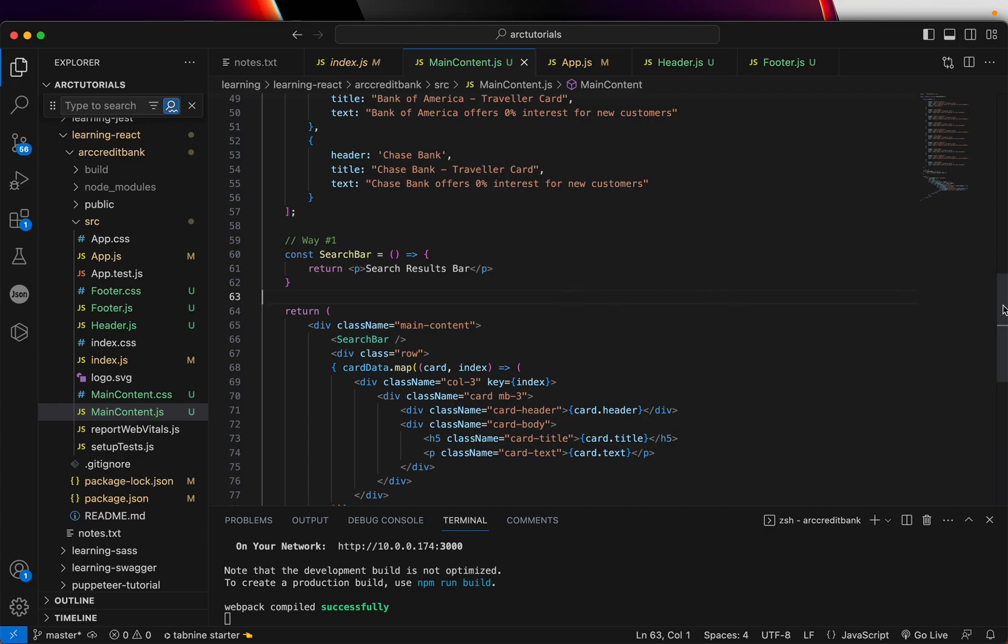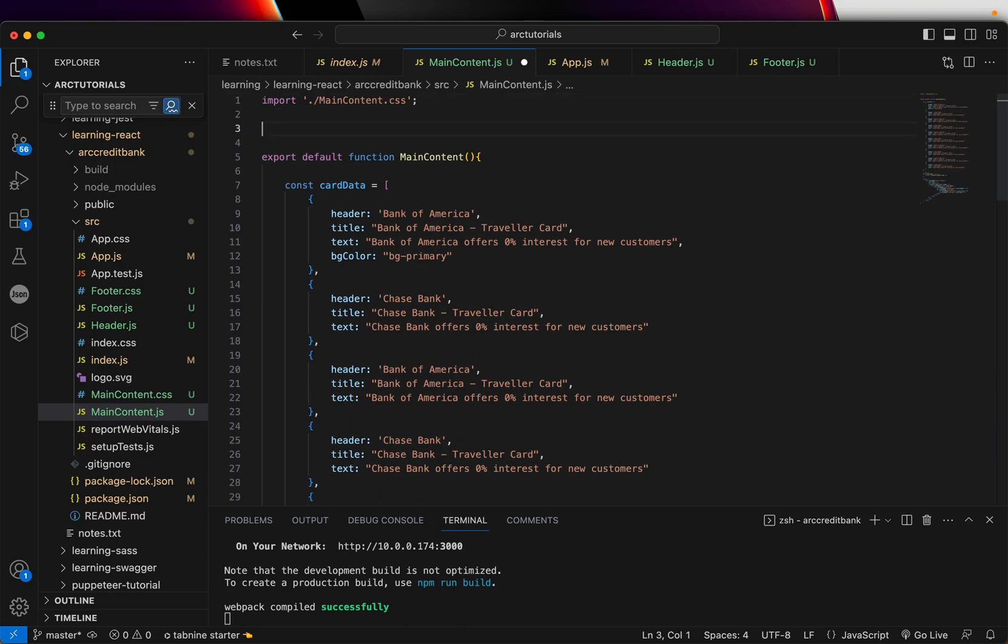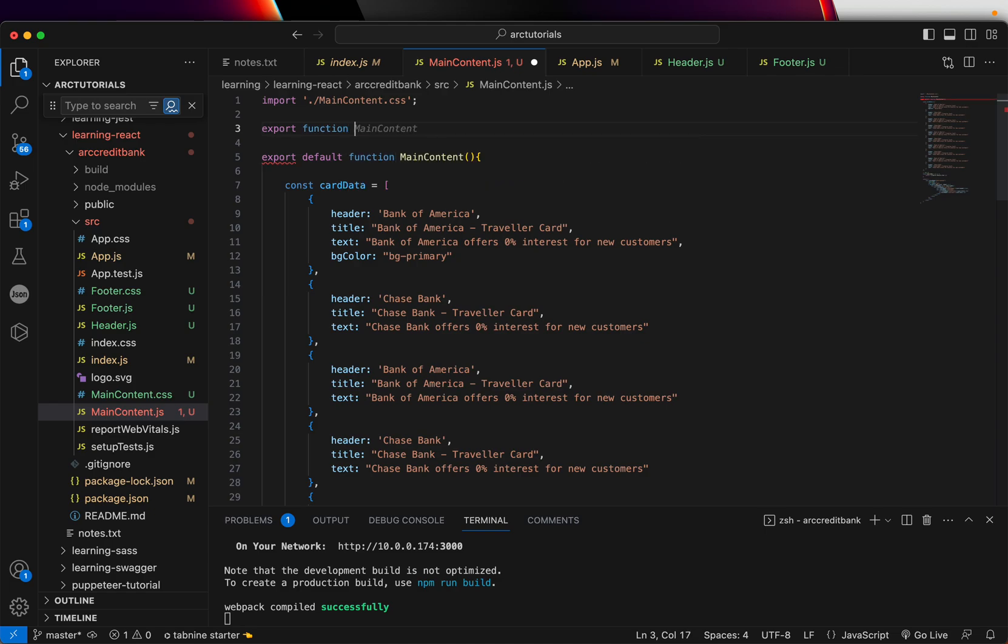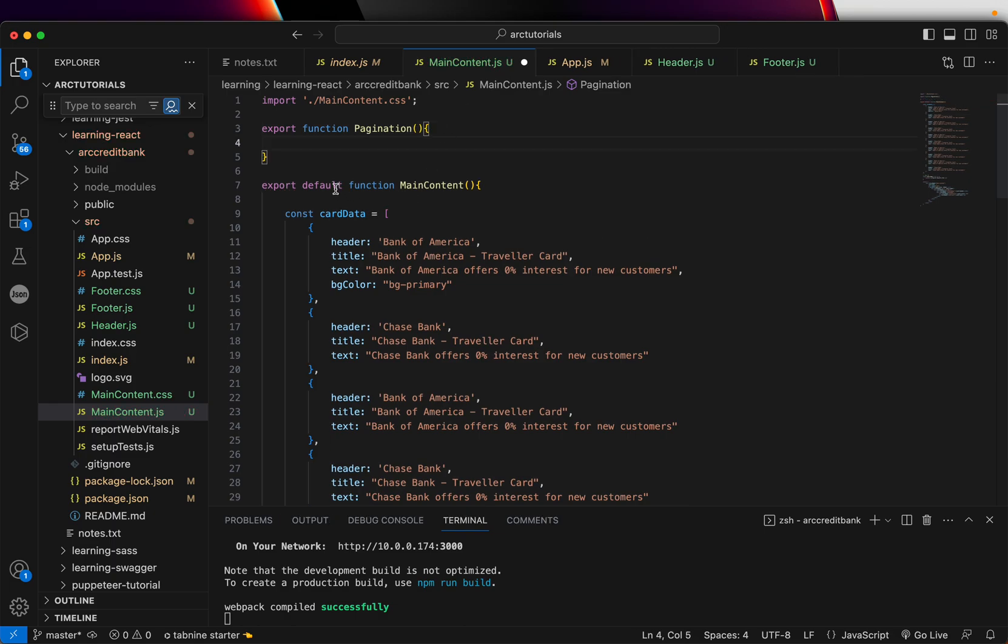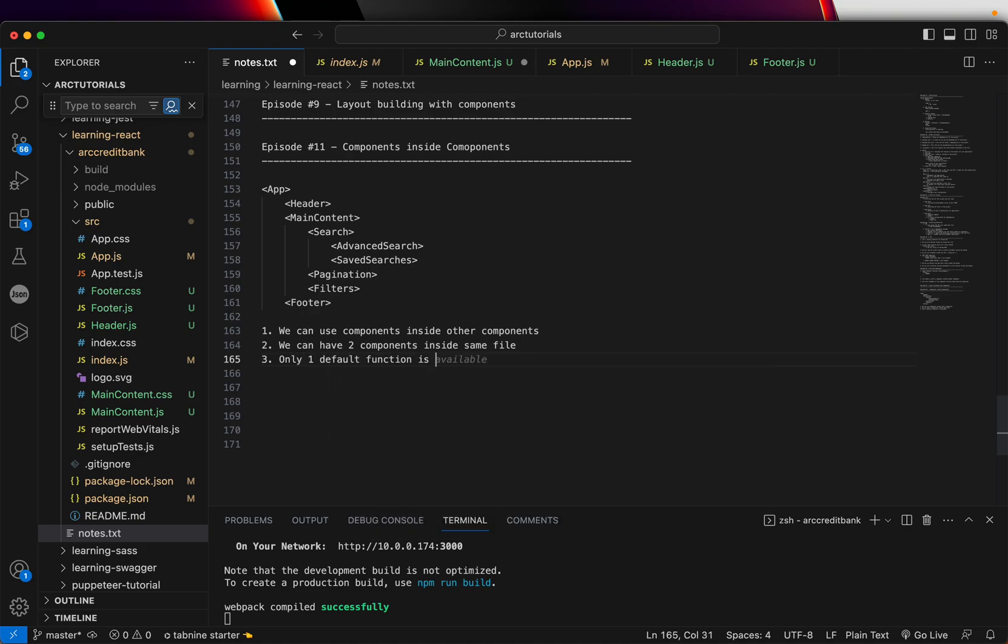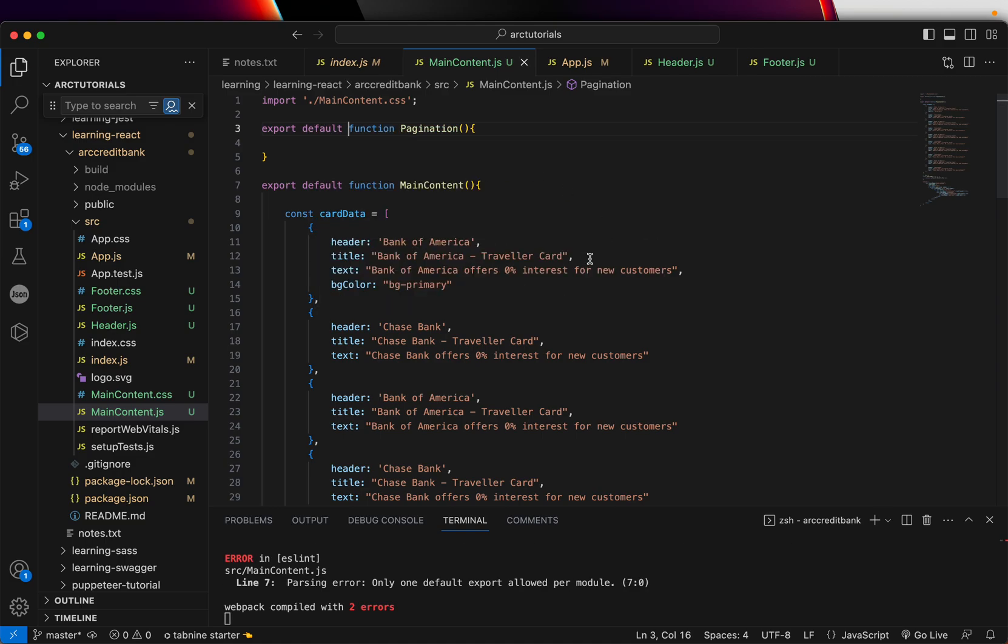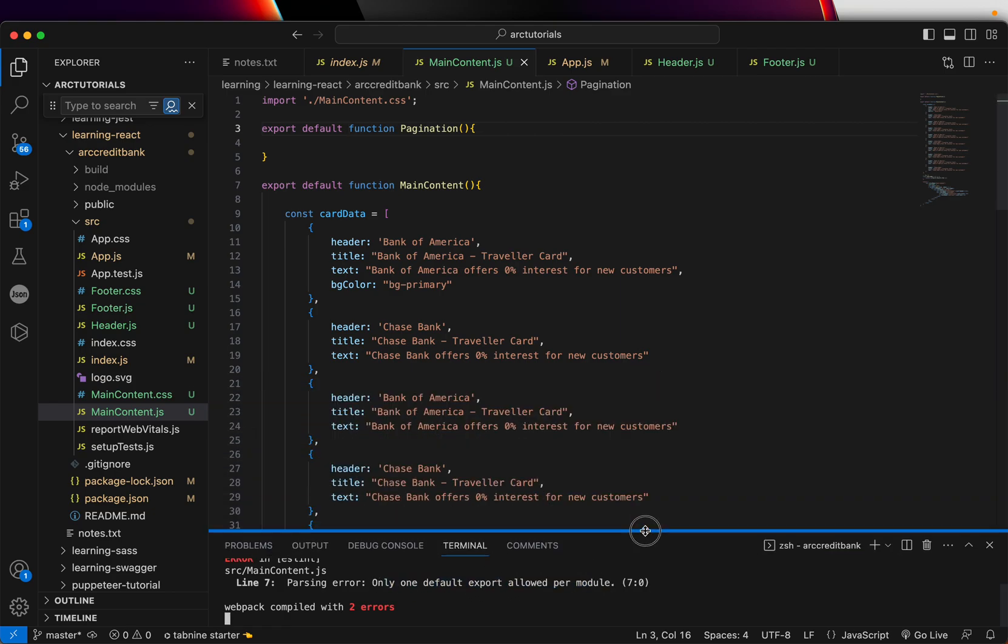There is another way of how we can define it. That's the way that we have learned so far, which is to write export function. Then I will say pagination. Now you will notice that I'm not adding default because only one default function is allowed in the JS file. I'm going to show you the error right now. So I'm going to add default and it will give us an error. You can see here in the errors. It says only one default export per module.